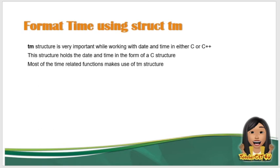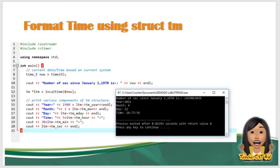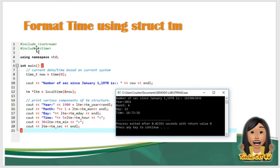So following is an example which make use of various date and time related functions ng tm structure. So while using structure, gumawa ko ng assumption that you have basic understanding on C structure on how to access structure using the arrow operator or using an operator.